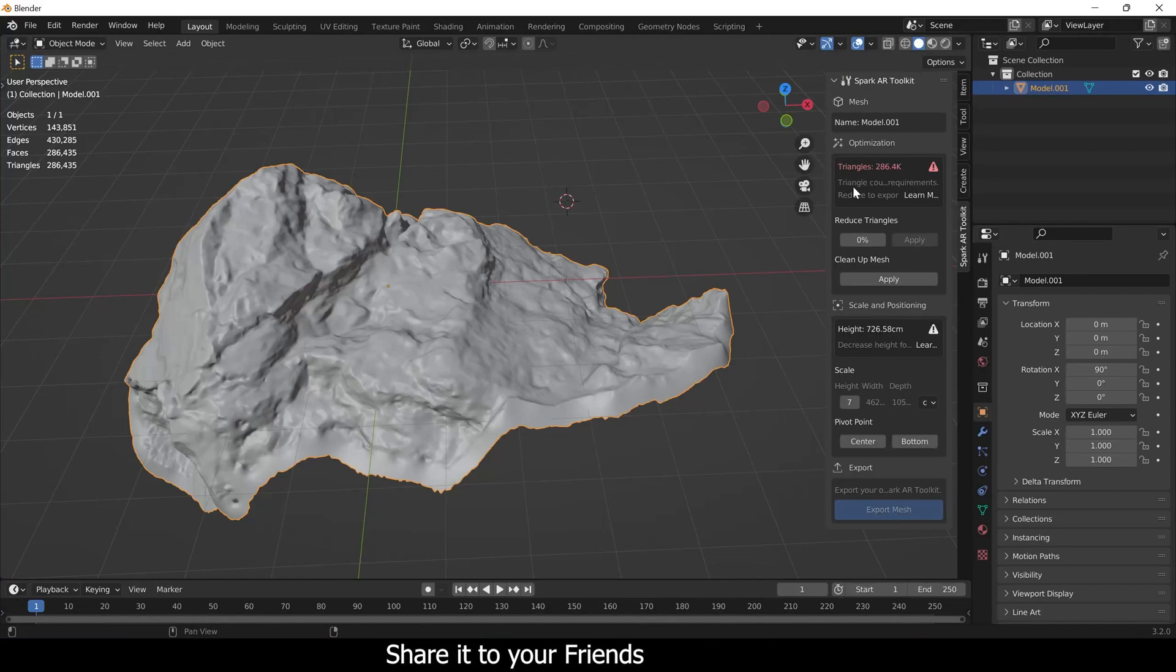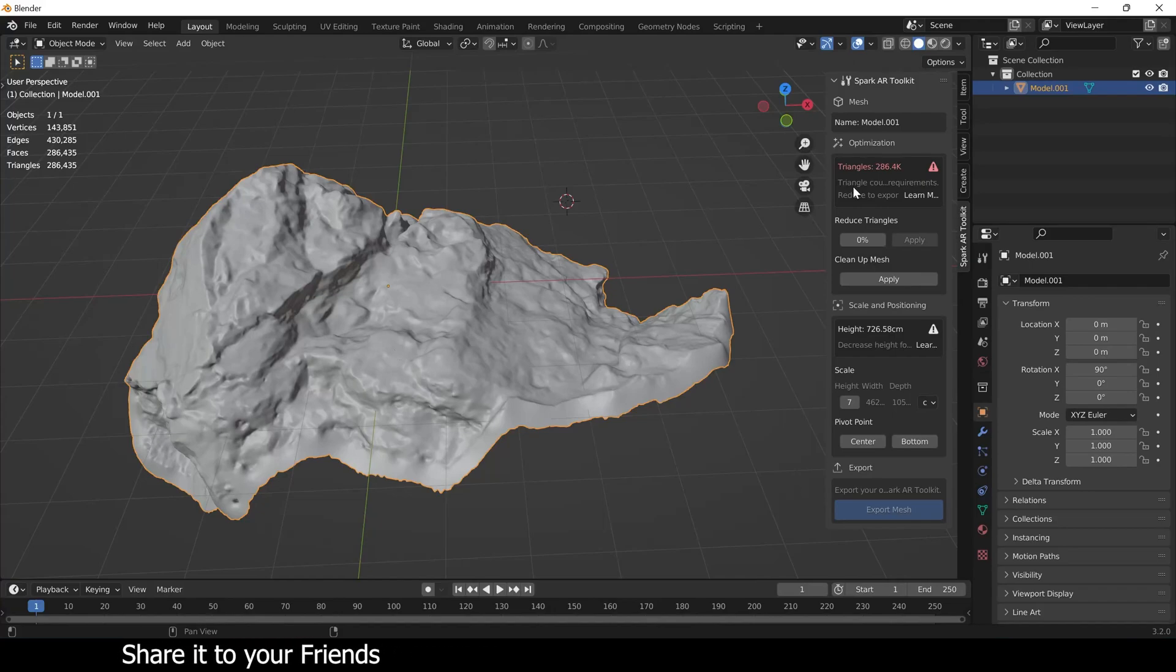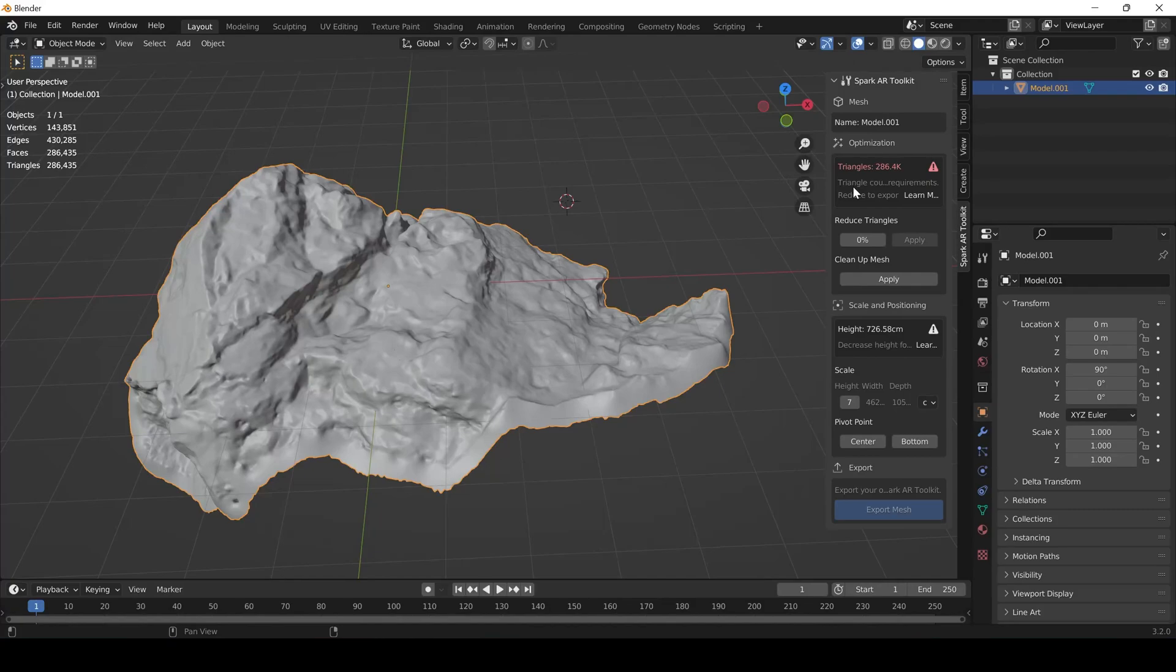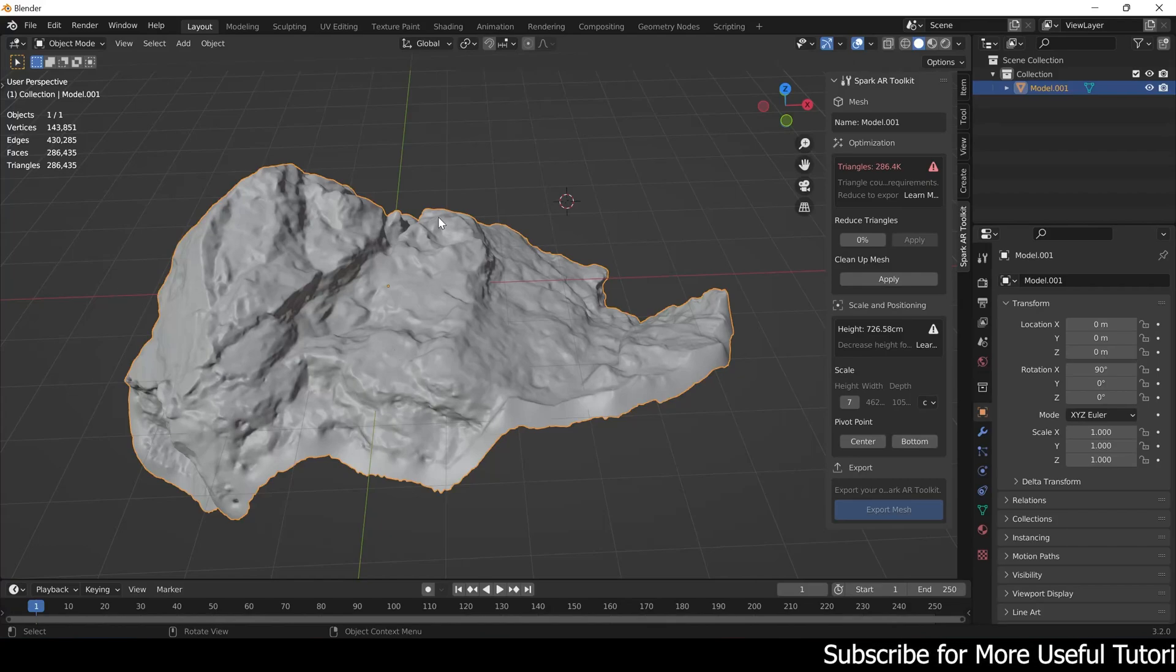Basically this add-on is for AR purposes but we can use it for our benefit. It works in triangles, so it will reduce the triangles in your polygons, which basically reduces the size of it so you can easily use it in your scene.